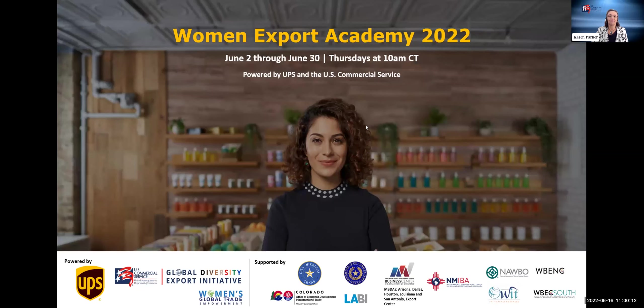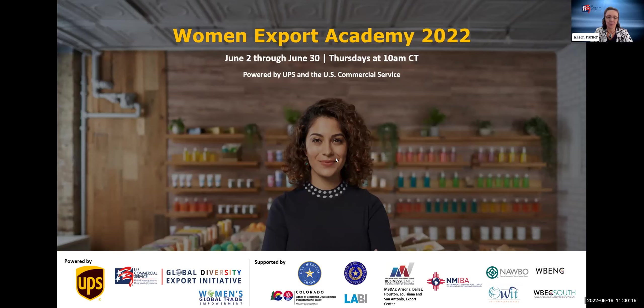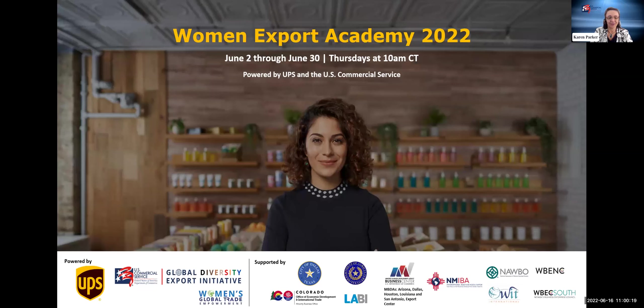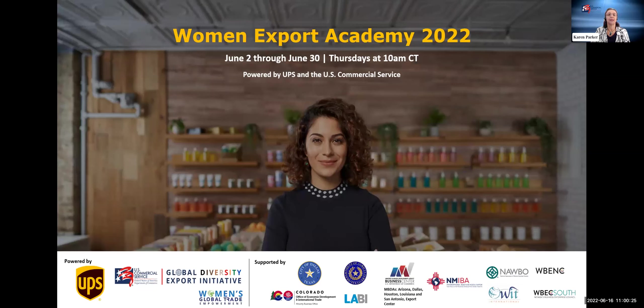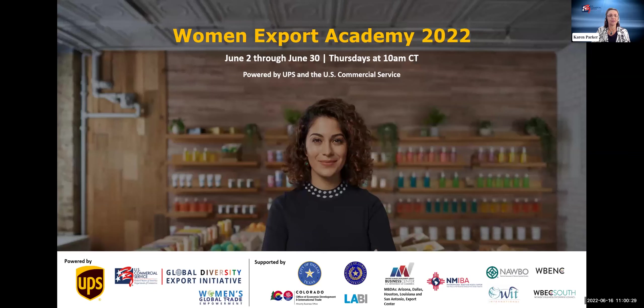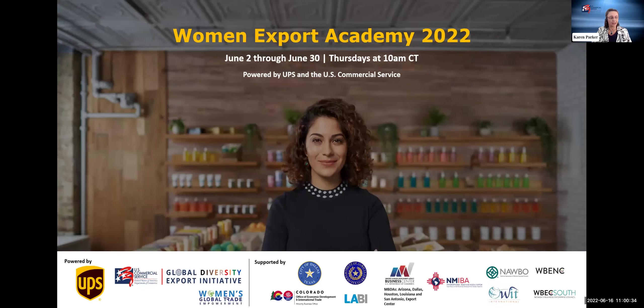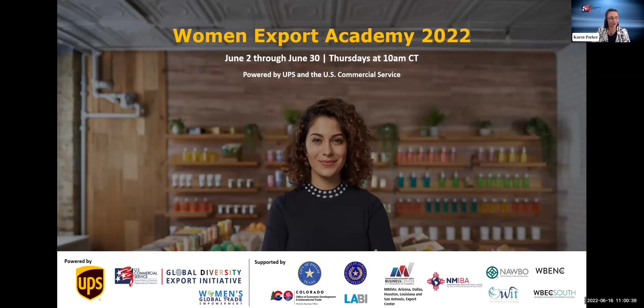Good morning, everyone. Welcome to the Women's Export Academy, module three on logistics for e-commerce. As you know, this is a collaborative opportunity from UPS and U.S. Commercial Service, our global diversity export initiative and women's global trade. I'm Karen Parker, I'm with the U.S. Commercial Service in Austin, Texas. Welcome.